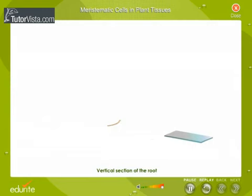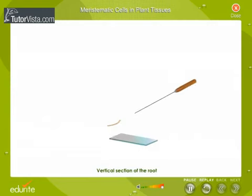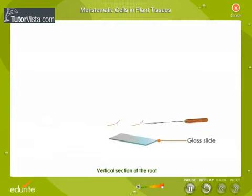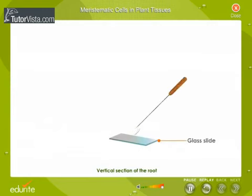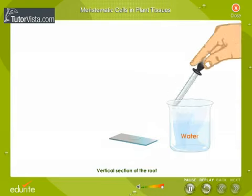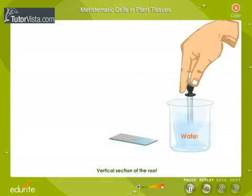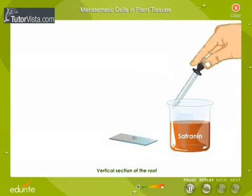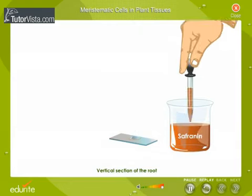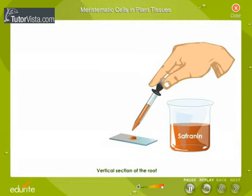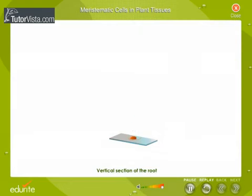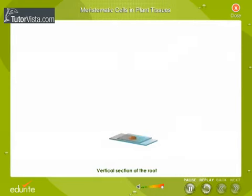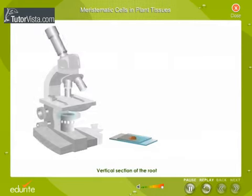Place it on a glass slide with a drop of water and add a drop of safranin. Place a cover slip and observe the section of the root tip under a microscope.